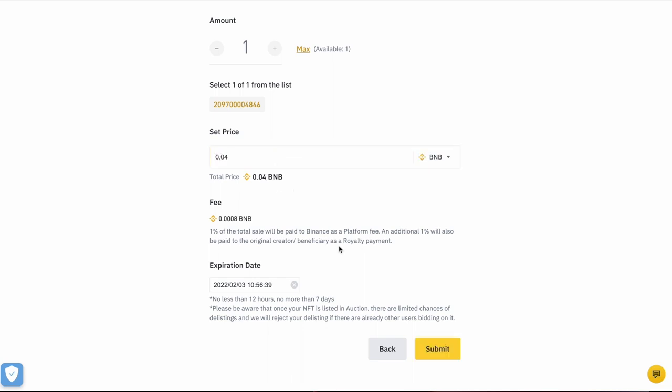We can see that the fee has been automatically calculated. It's going to be 0.0008 BNB, which is 1% of the total sale being paid to Binance and an additional 1% being paid to the original creator as a royalty. That will vary depending on what NFT you are selling. Some may have royalties, some may not. Some may be higher than 1%.